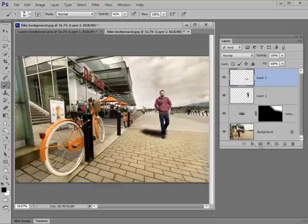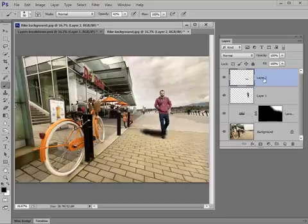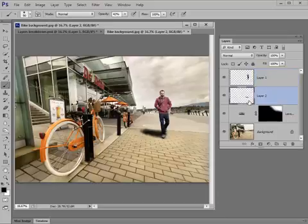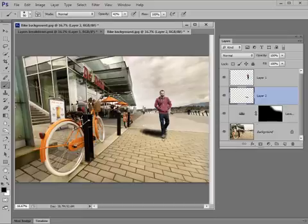To make that shadow go underneath the figure, what we have to do is simply drag this layer downwards so it goes underneath. Your layers are always viewed from the top down, so anything at the top of the stack will obscure anything underneath it in subsequent layers. So if we grab hold of the shadow layer here and just drag it downwards, it will appear between the figure and above the background, and that's where we want it to be.